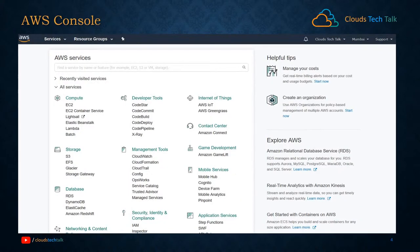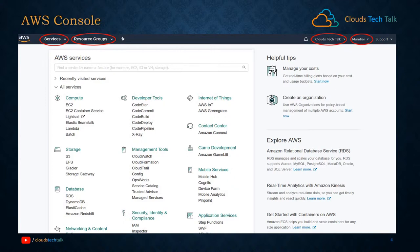Let's take a look at the AWS console. I'll demonstrate it in a little while, but just for your understanding, I have taken a screenshot and attached it here. This is the service section where you can explore all the services. Next, this is resource groups where you can tag or create logical grouping of all your resources. Next, 'Clouds Tech Talk' — that means this is the profile section where you can manage your profile. This is the region section — currently I am at Mumbai region. And lastly, this is the support section; if you need any help, you will find this section very helpful.